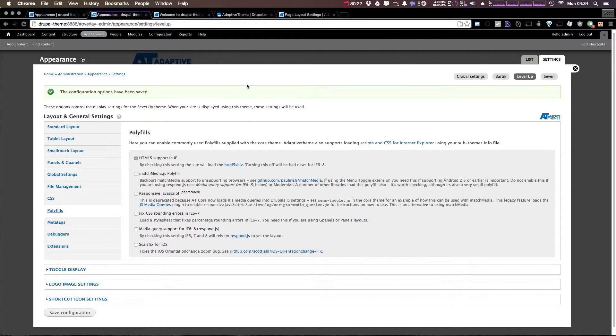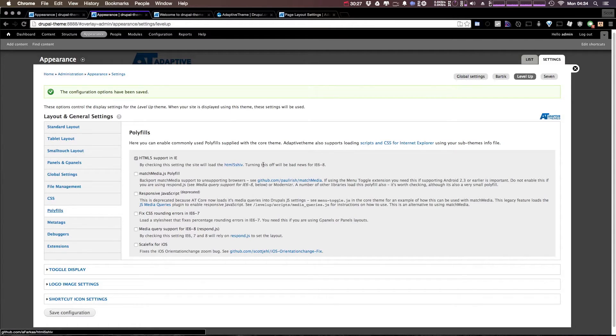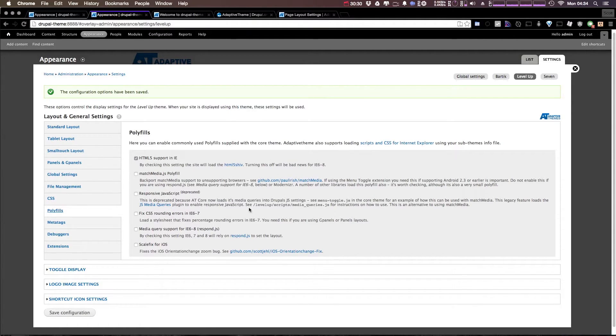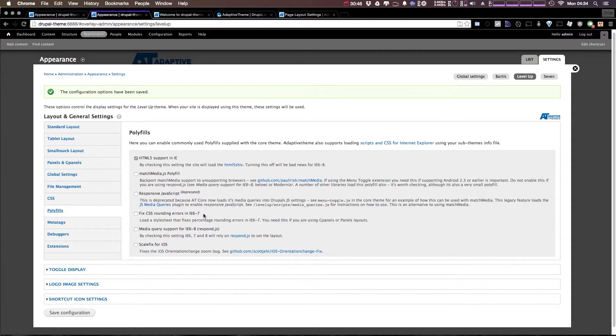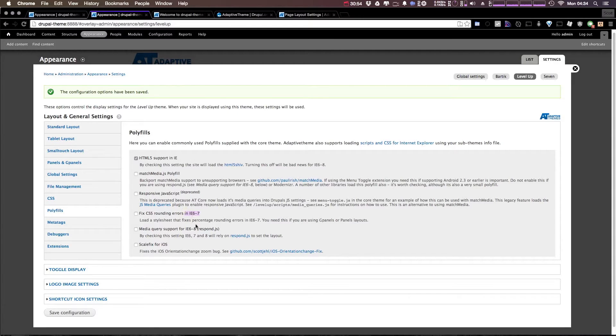Now polyfills: HTML5 support with the HTML5 shiv is definitely going to need to be checked. Like it says, turning this off is bad news for IE 6 through 8. If you don't need to support 6 through 8, then go right ahead. Now several other things: you can fix some rounding errors in 6 and 7. Nobody's using IE 6 or 7. If anything, you should probably just have to support 8, so I wouldn't check this.